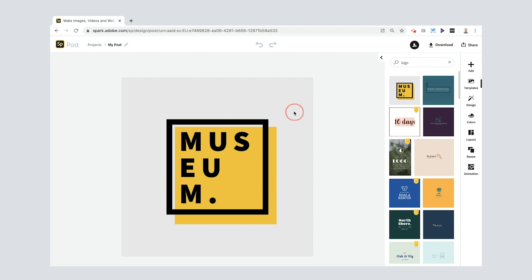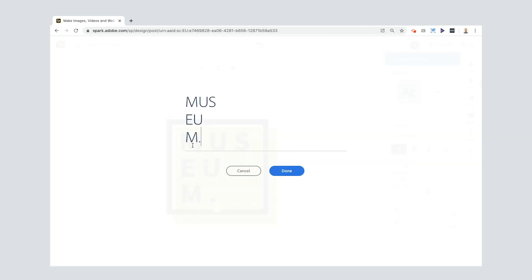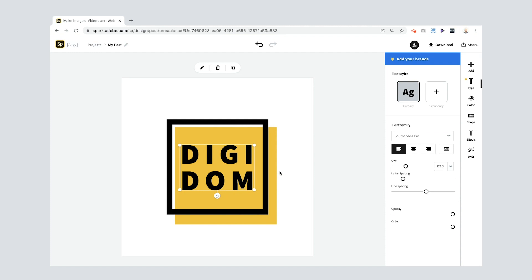I really like the way it's kind of the yellow box on the black. I don't like the background that much so I'm gonna select that and change it to white. I like that a lot more now. Now the text in the middle here I'm gonna change so I'm gonna select it by double clicking it and I'm gonna get rid of all of that and put DigiDom.